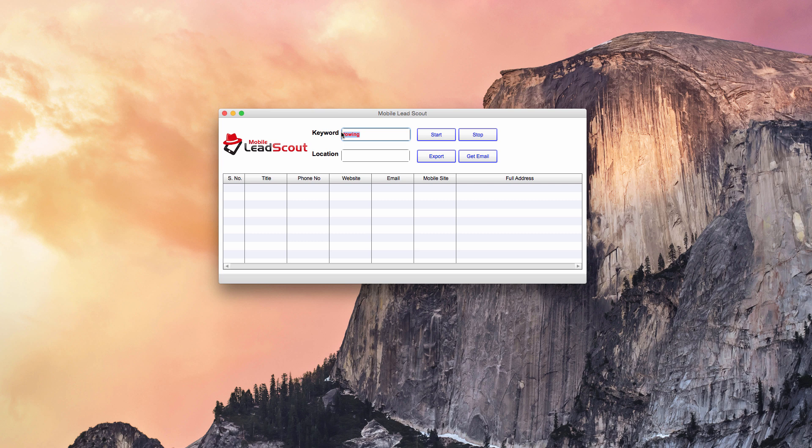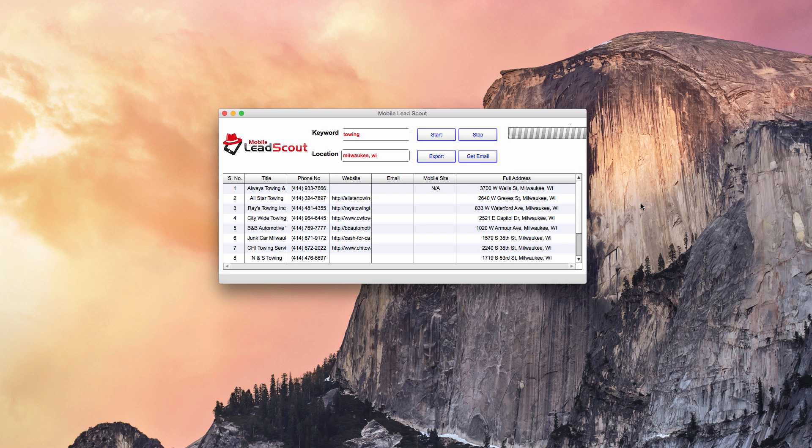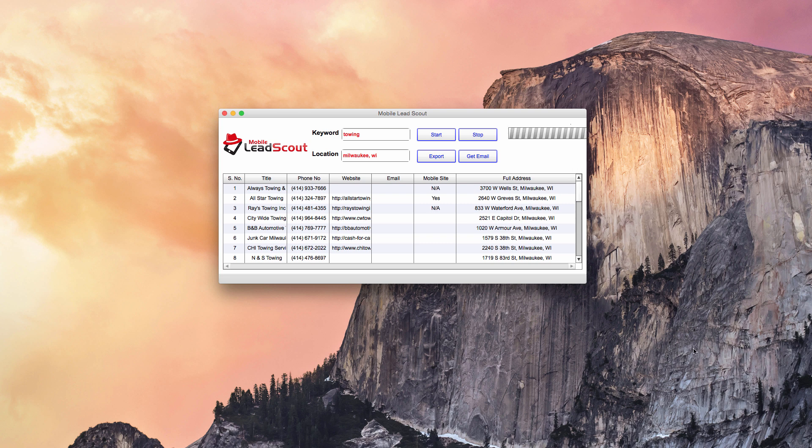Along with that it'll pull a bunch of other data. So let's just start scraping some results and show you what it looks like. I want to target towing. Now I recommend targeting things like towing, things like locksmiths, things like restaurants, hotels, anything where it's probably really likely someone would search on their phone because that's just an extra selling point too. I'm going to target the location Milwaukee, Wisconsin since we were using that as an example earlier.